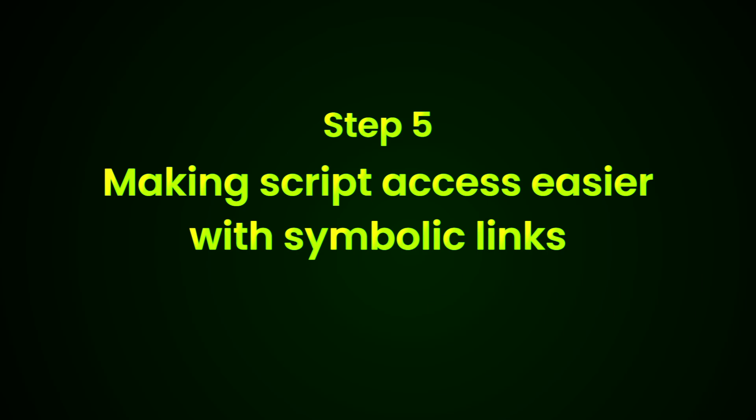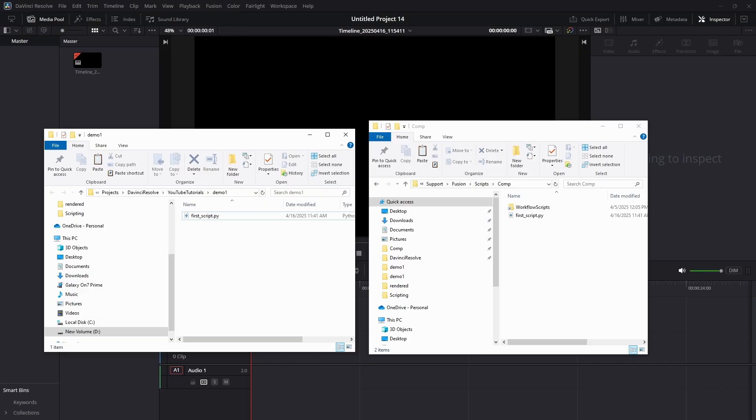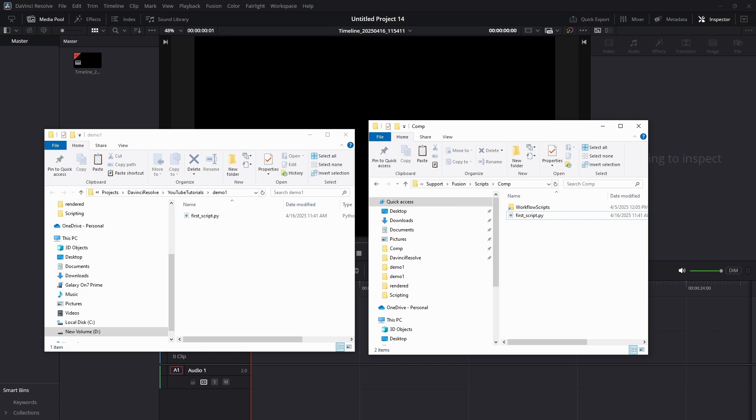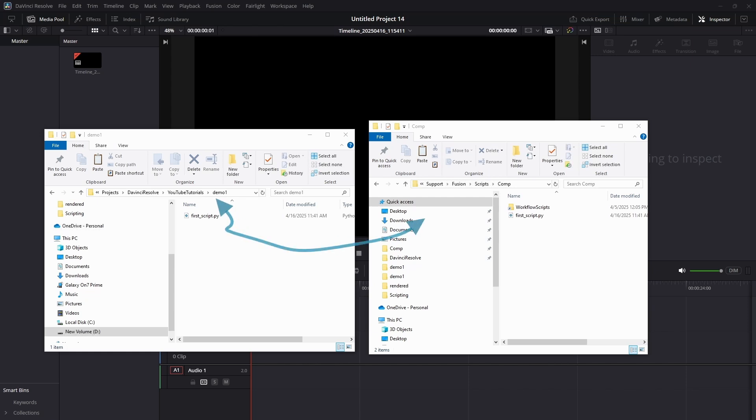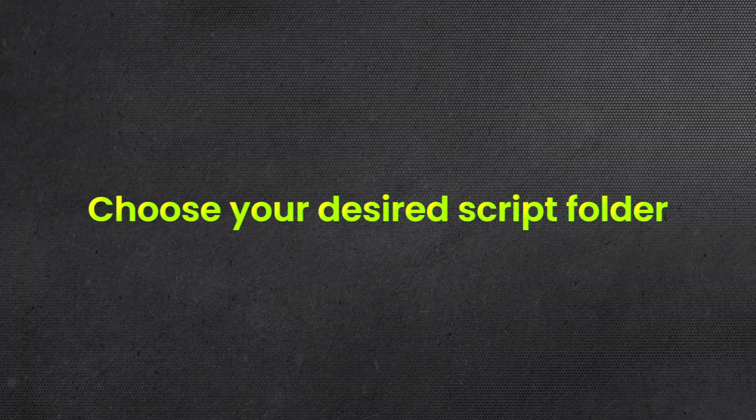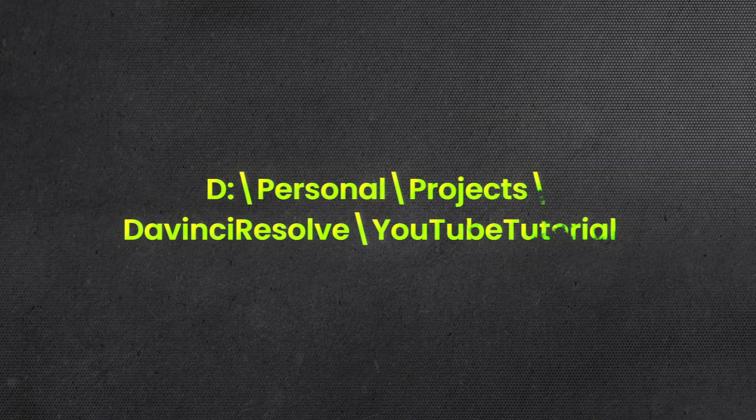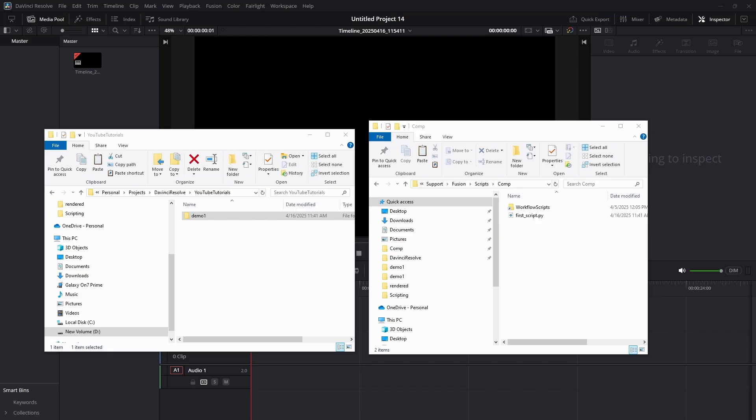Step 5: Making script access easier with symbolic links. Now that we know how to run a script from the default folder, here's a more convenient trick. Instead of copying your scripts into that location every time, let's link your project folder to Resolve's default script folder using a symbolic link. Here's how. Now, choose your desired script folder. Mine is below.